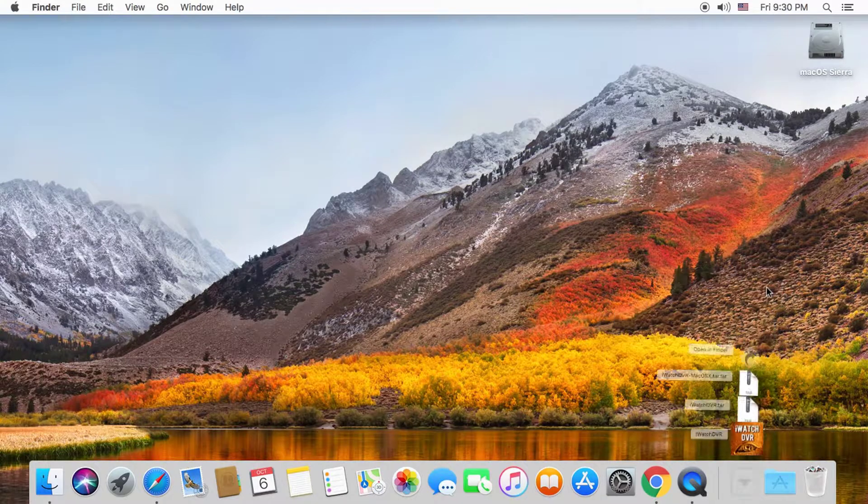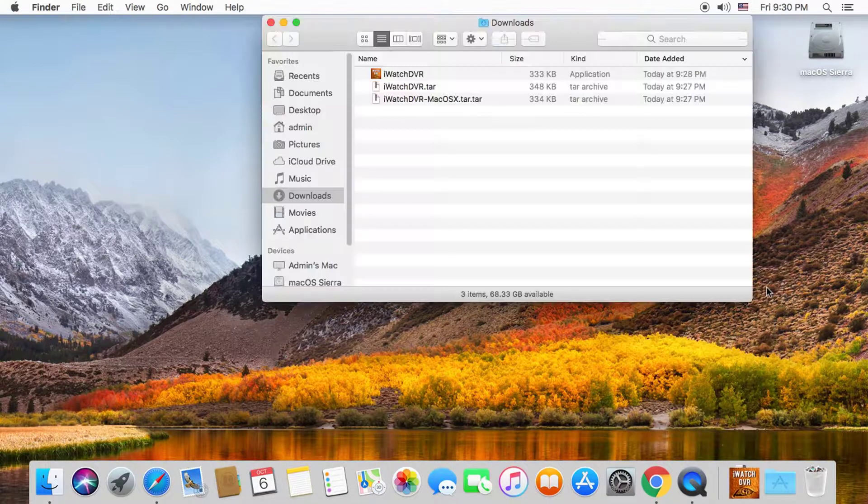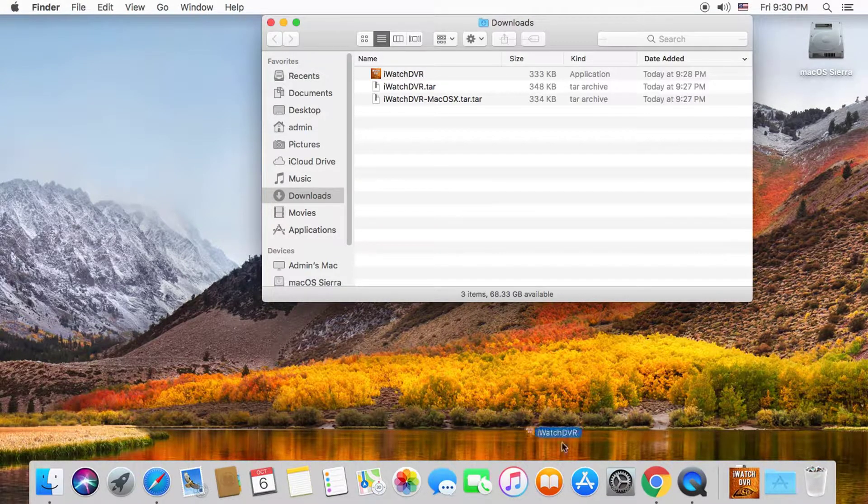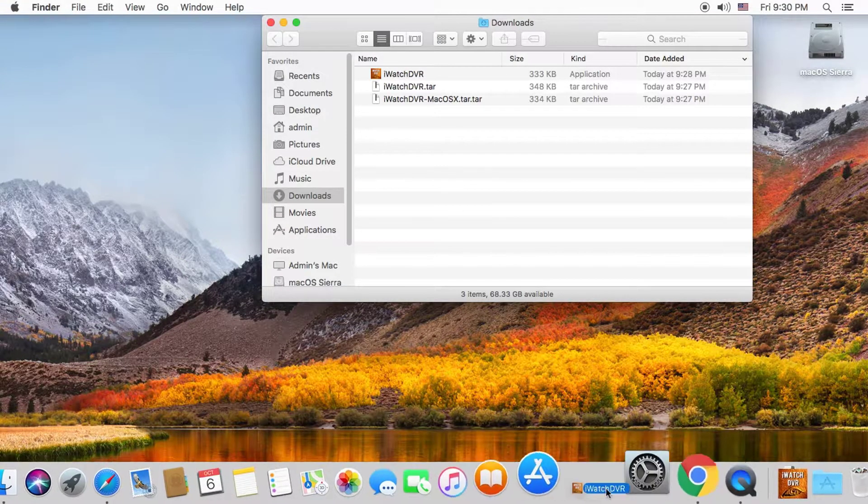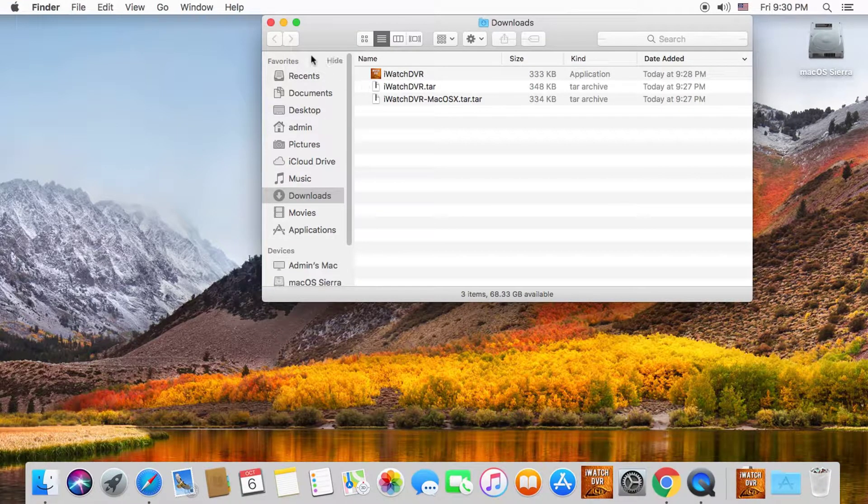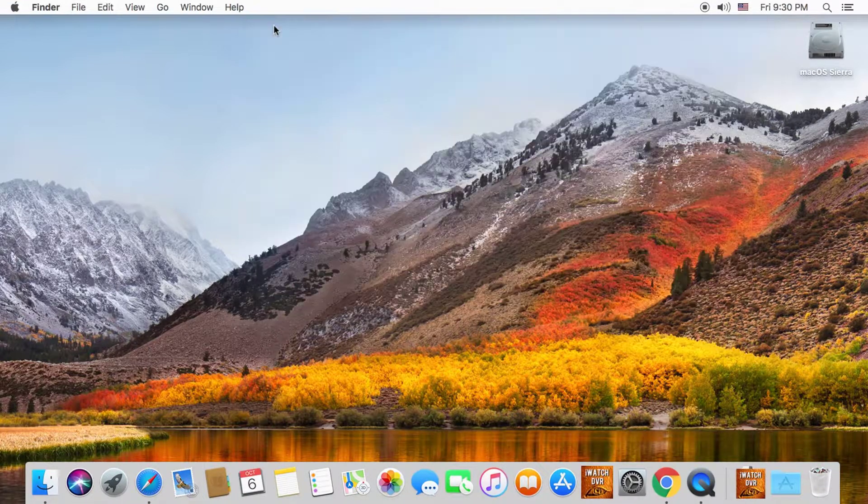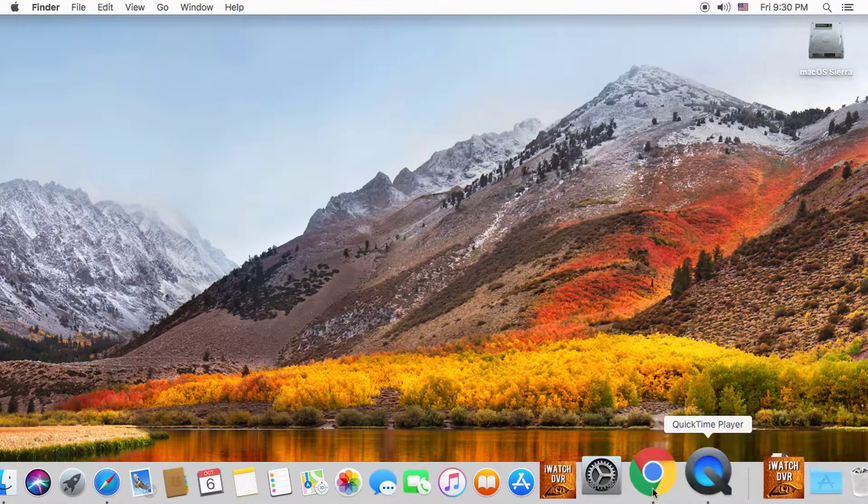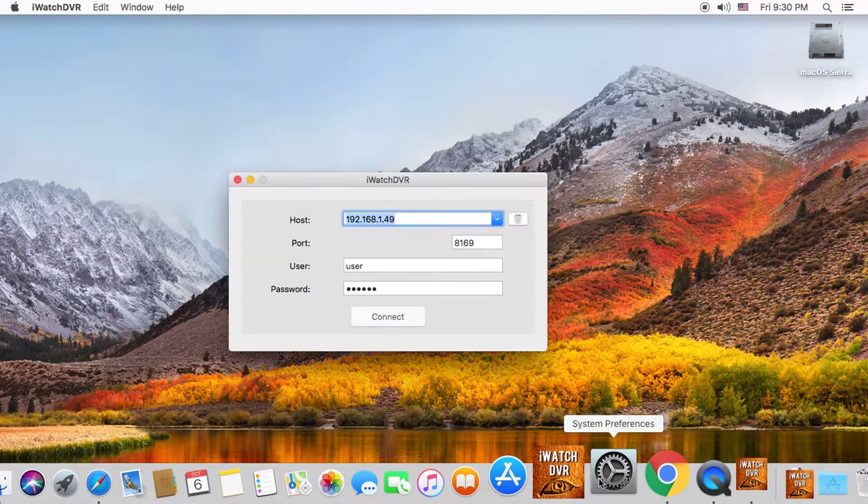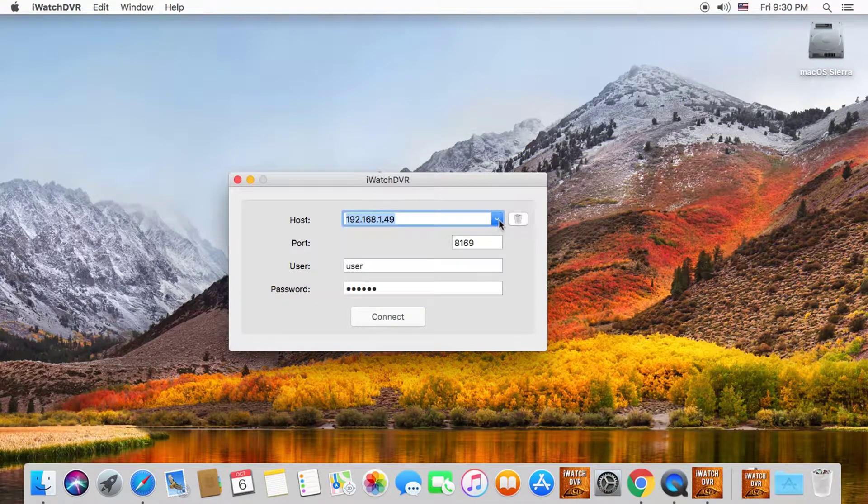Copy the iWatch DVR file to your desktop or pin it to your dock for easy access. When you reopen the application, you will see your previous connections in the drop-down menu for the host.